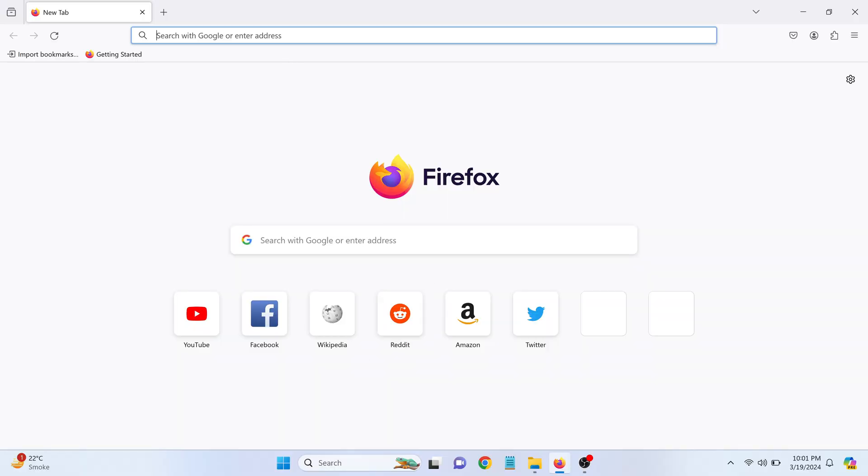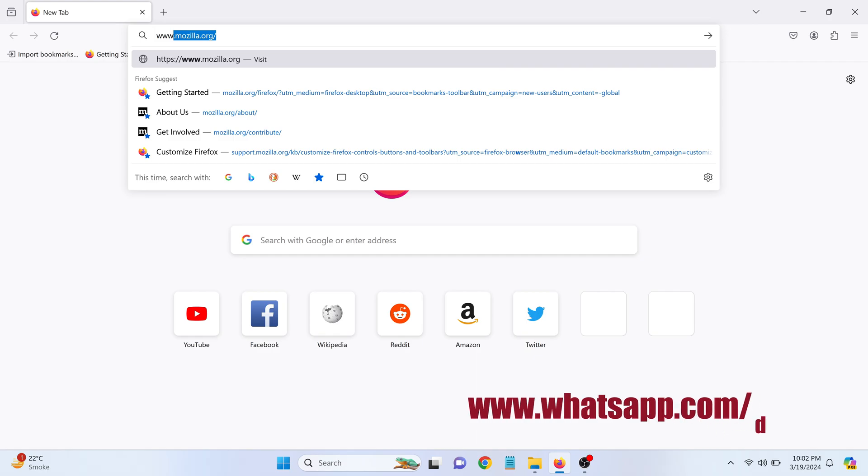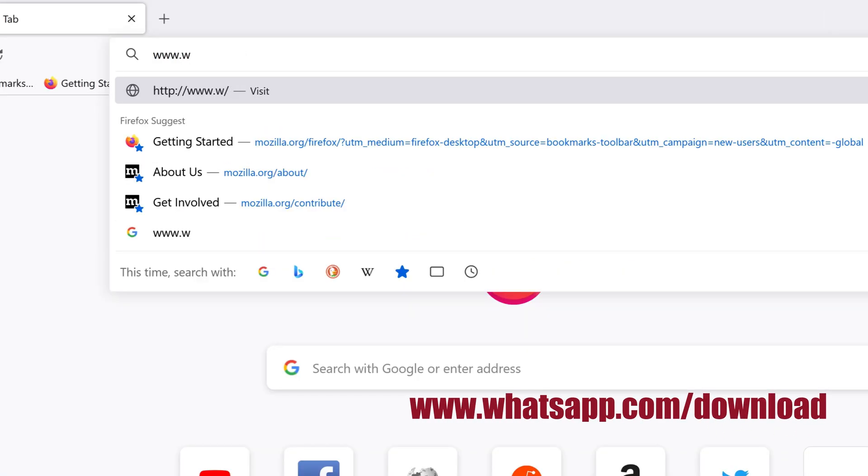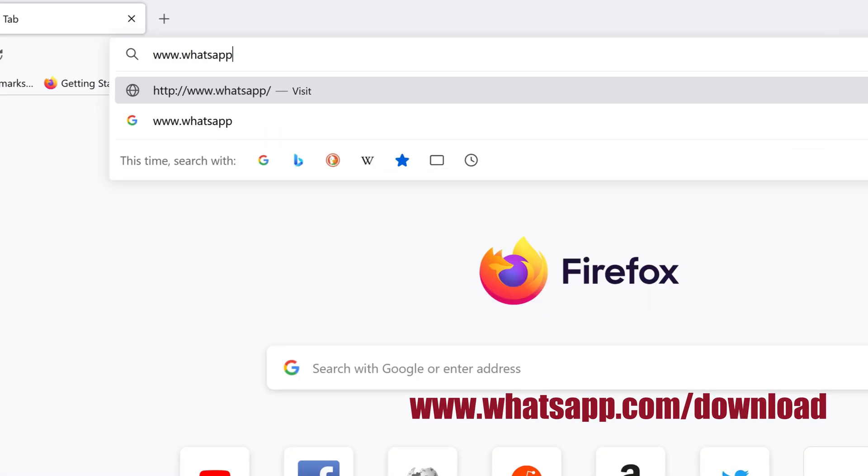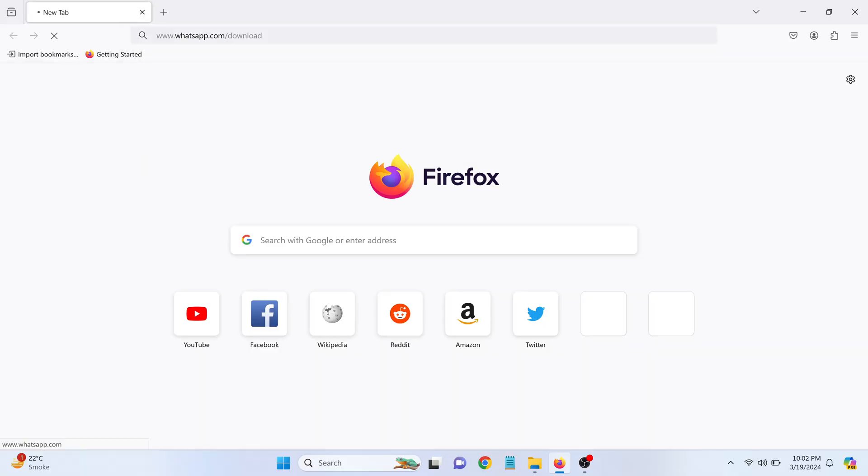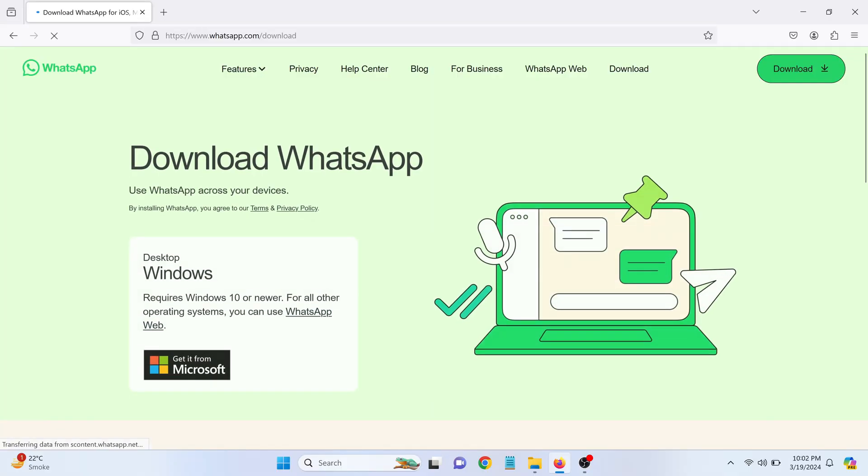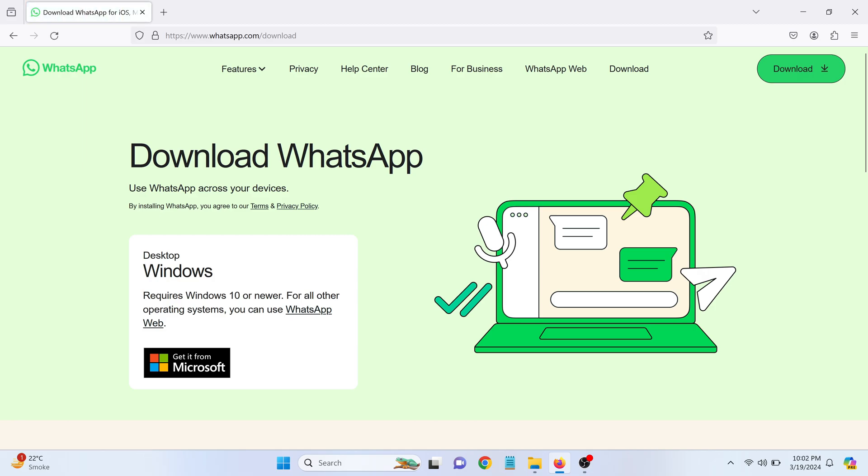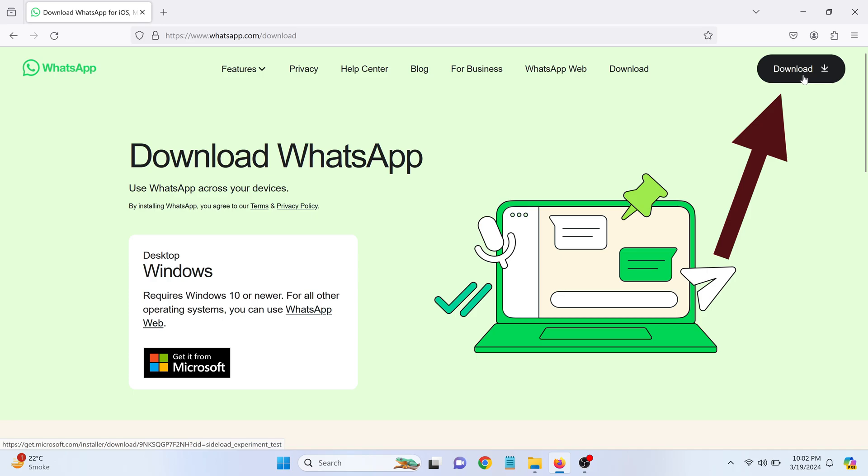Start by opening your preferred web browser and navigate to this URL. This is the official WhatsApp website where you can download the desktop application. Click on the download button in the top right corner.